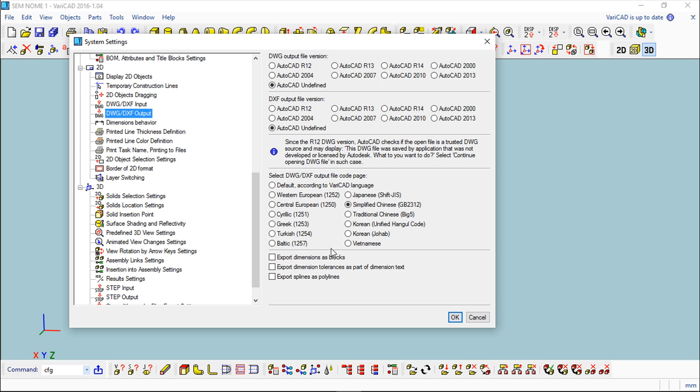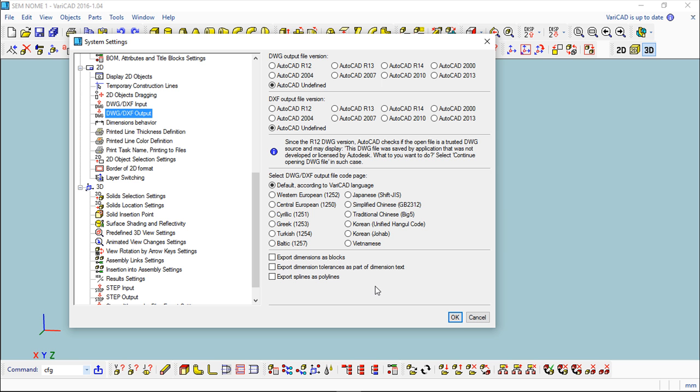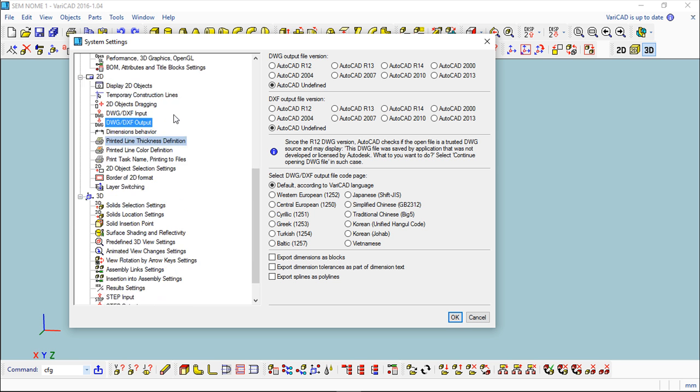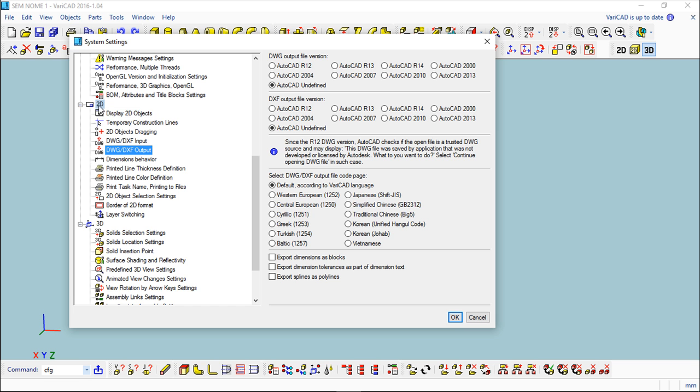The same for the DXF Output and how to deal with the file code page. Usually you should use default regarding the language of the system and how to export blocks. I mention tolerances, splines or polylines, and I mention these topics here because these are particular entities that usually can have some degree of problem. This is regarding 2D.